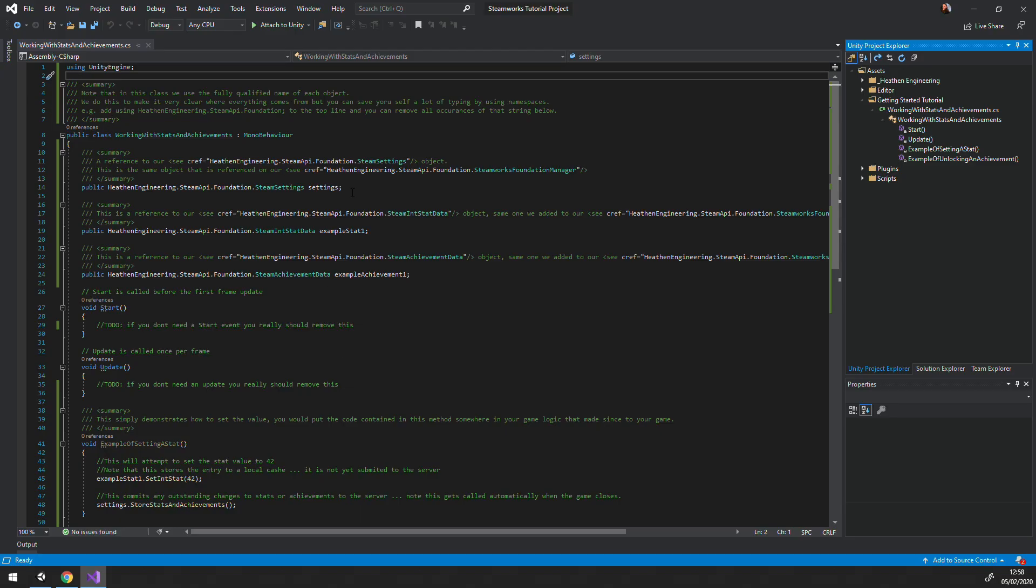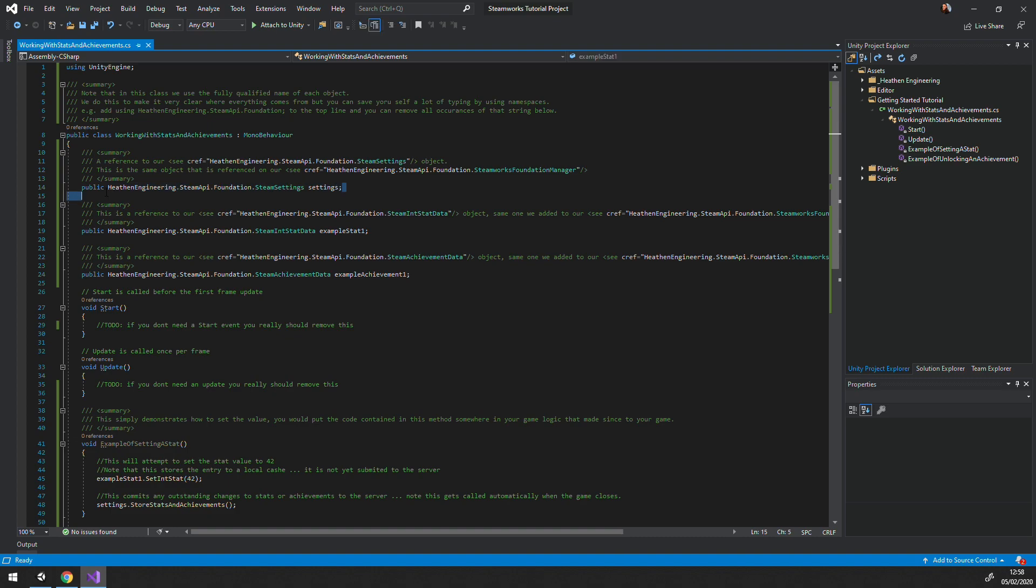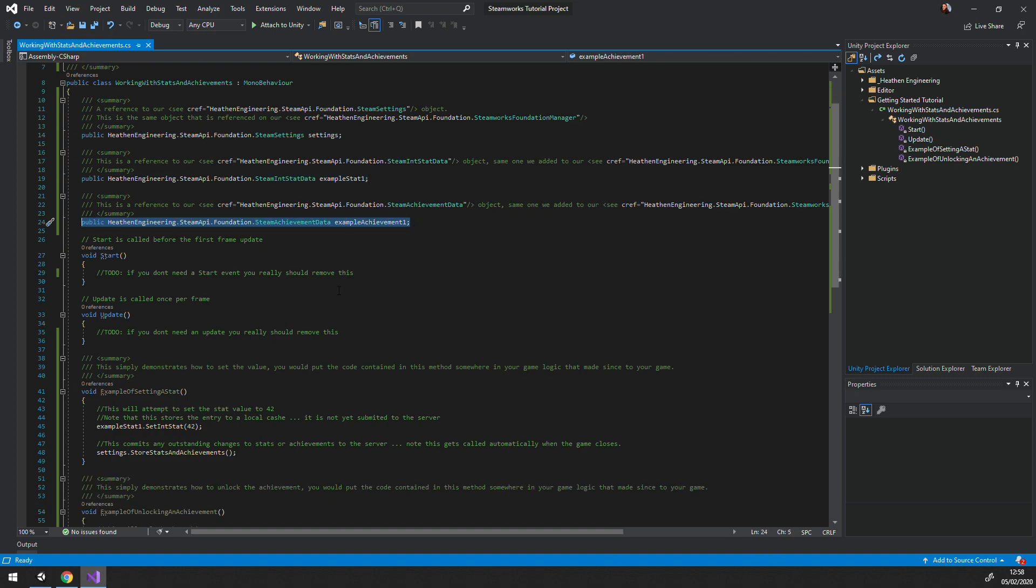That's it for this video. We'll also include a link to a script file that shows you how to reference stat and AchievementData objects in code, and how to set or unlock them. In our next video, we'll take a look at leaderboards and the heathen tooling around them.